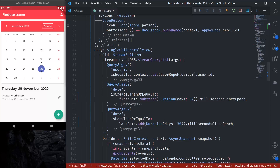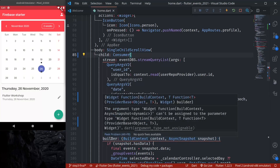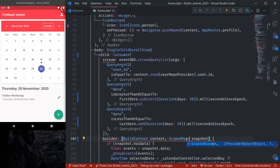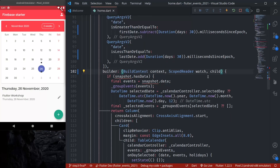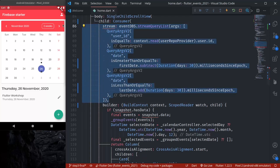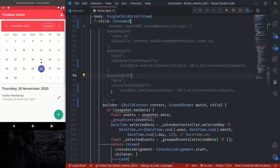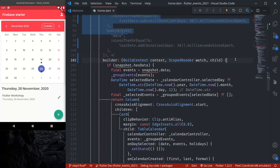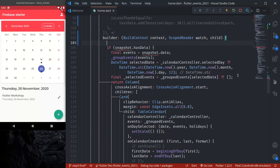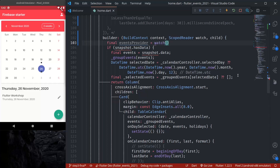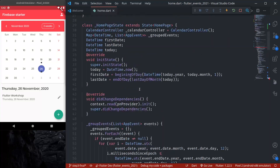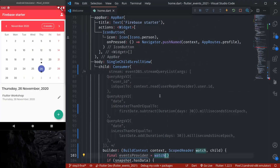Now we'll see how we can consume this stream provider. Instead of StreamBuilder, what we will use here is Consumer. In the Consumer builder we get build context, a WidgetRef (scope reader), and a snapshot. Let's make this a watch call — this will be a child. We can safely remove the stream builder, just commenting it out because later we'll need these query arguments.